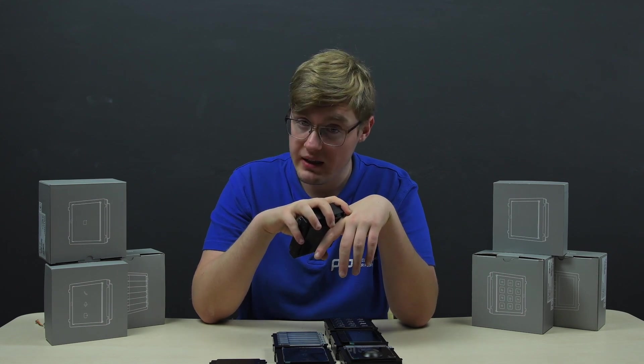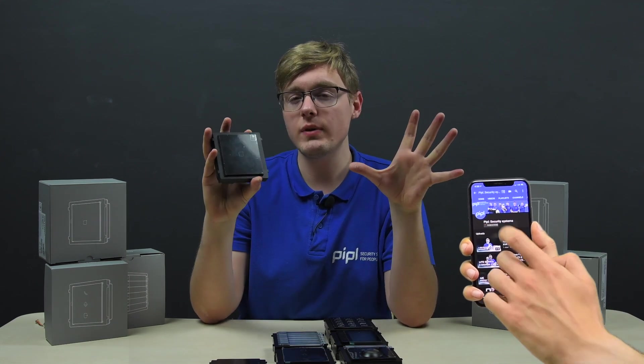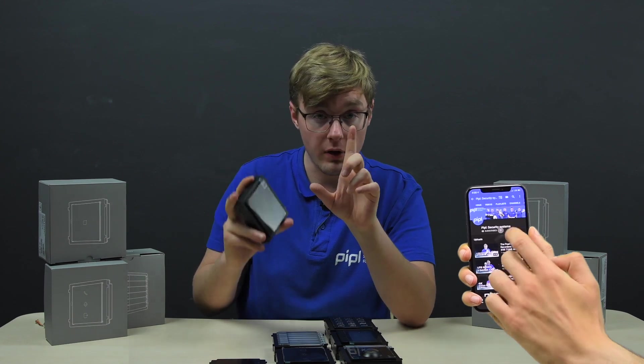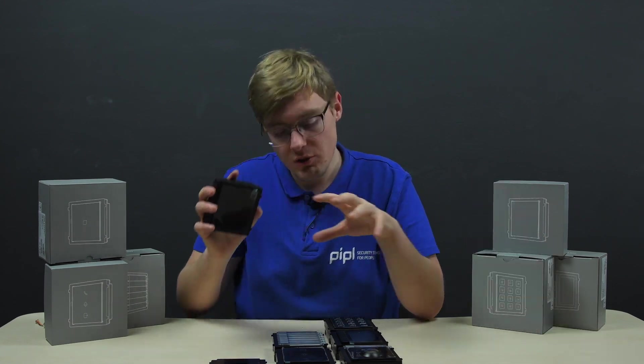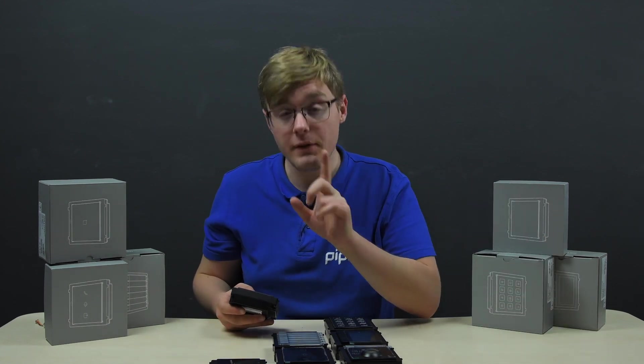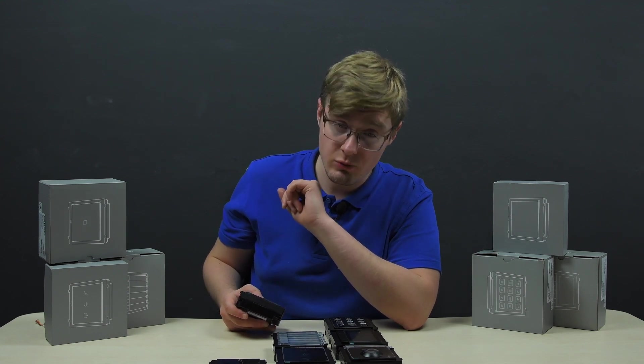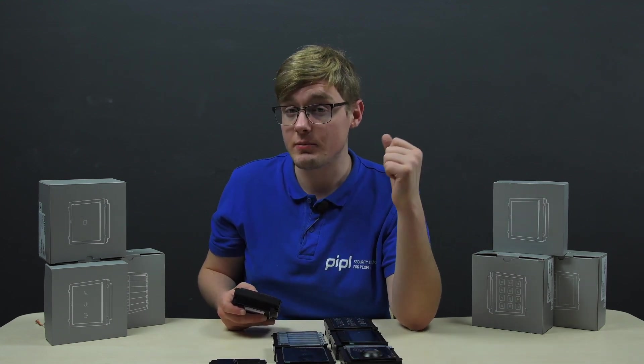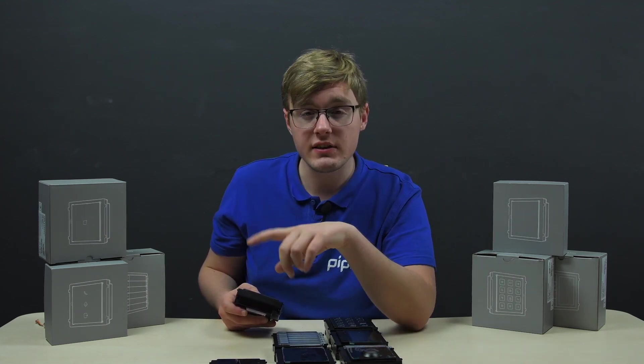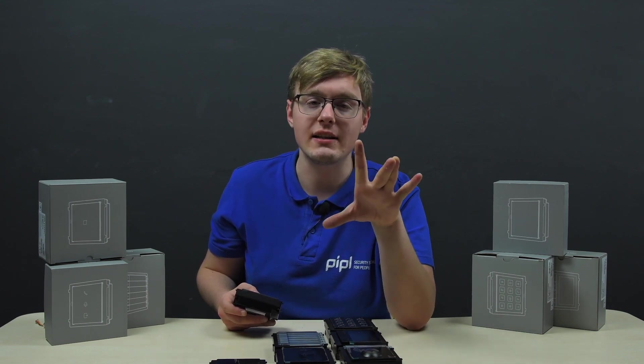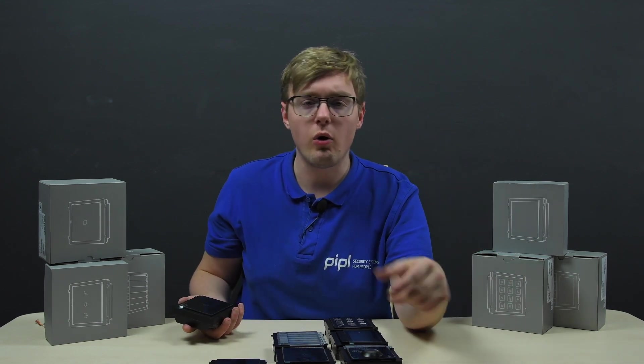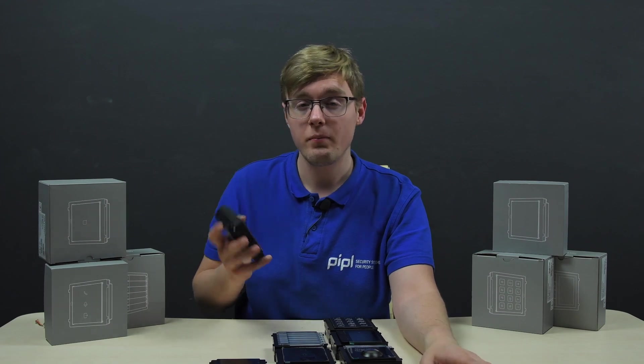Now we'll review each of these modules separately. But first, what do all the modules have in common? Firstly, the IP65 protection rate where the six indicates full protection against dust and the five stands for protection against water jets, so either snow or rain is no threat to them.